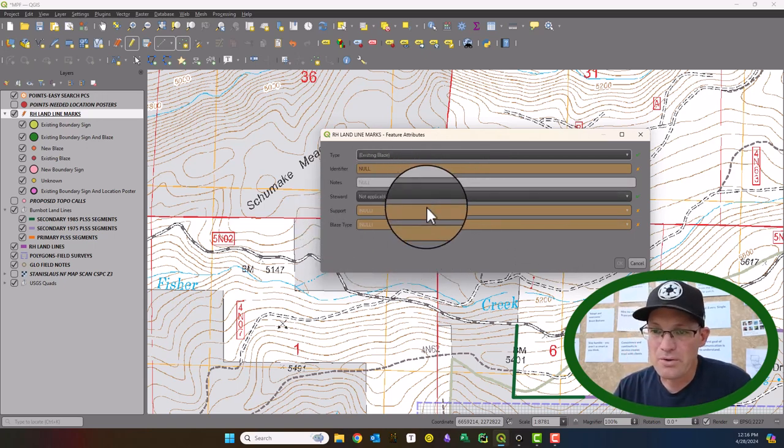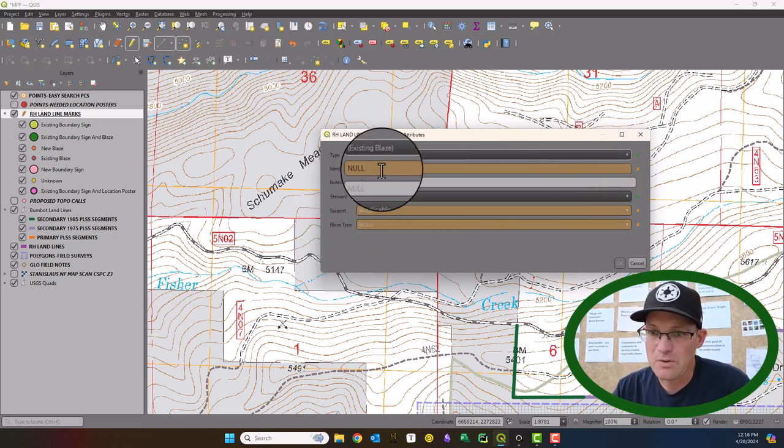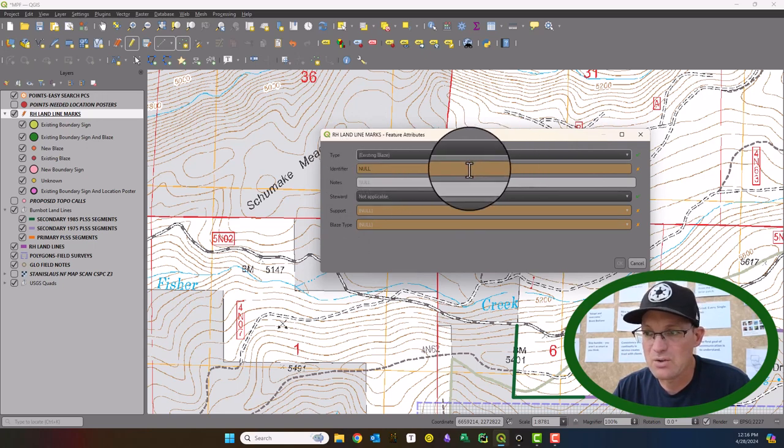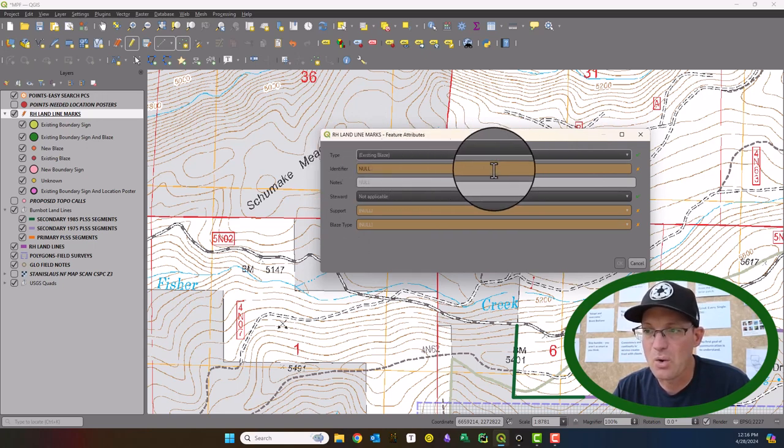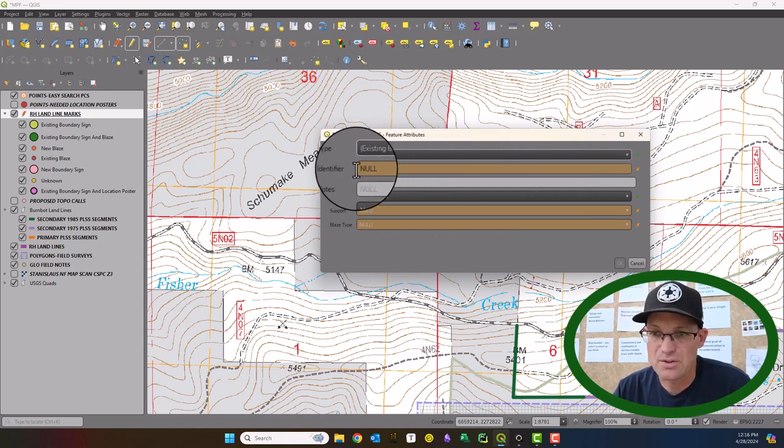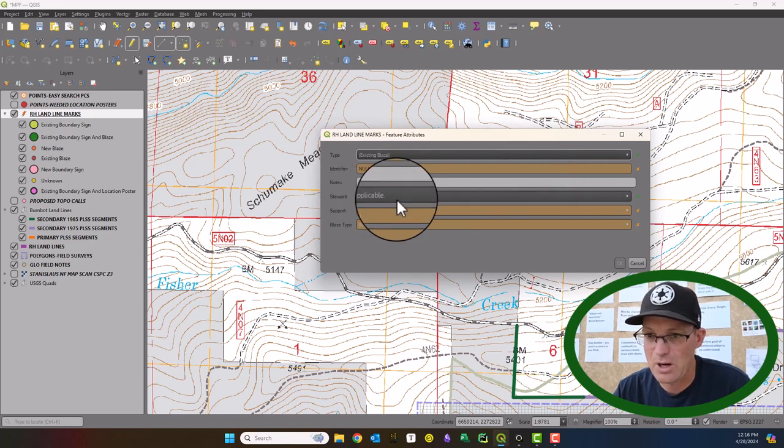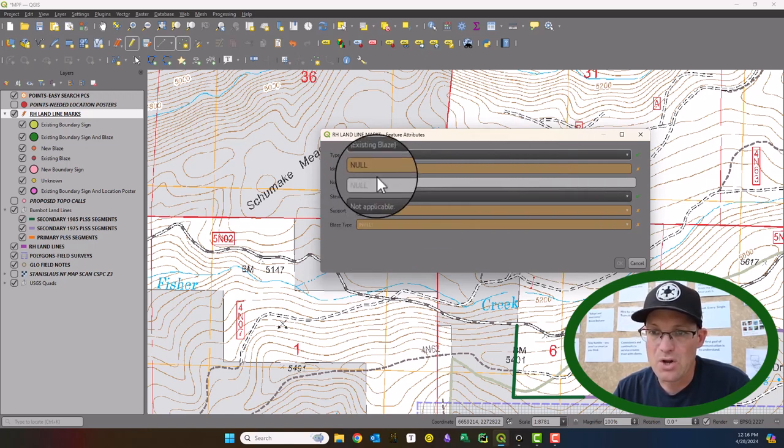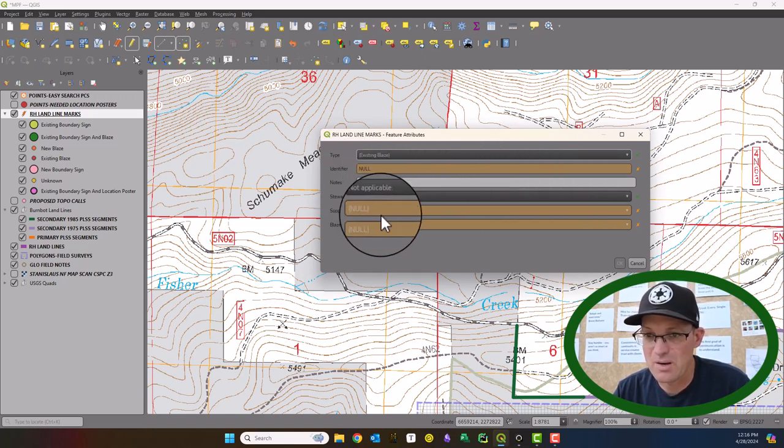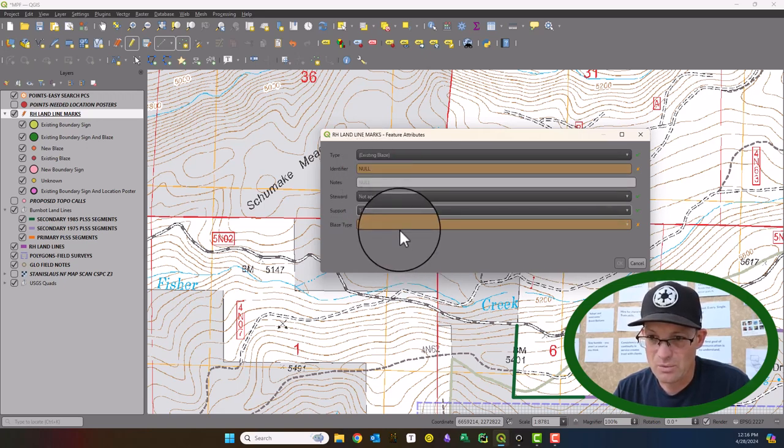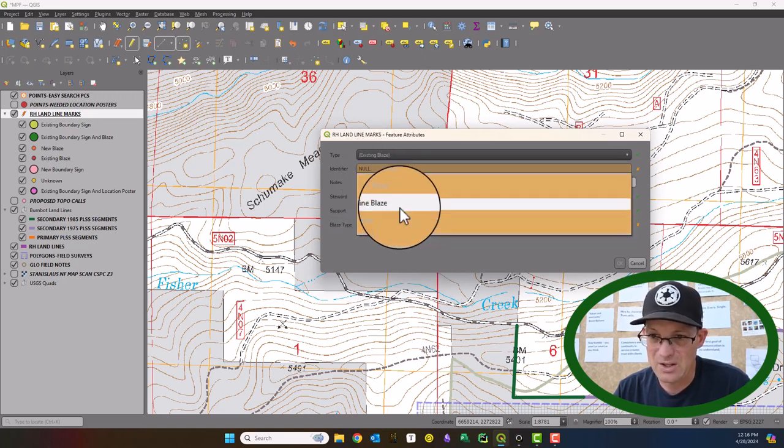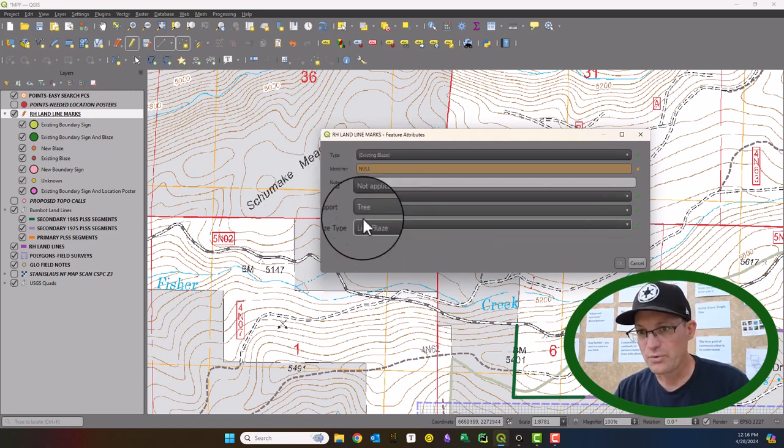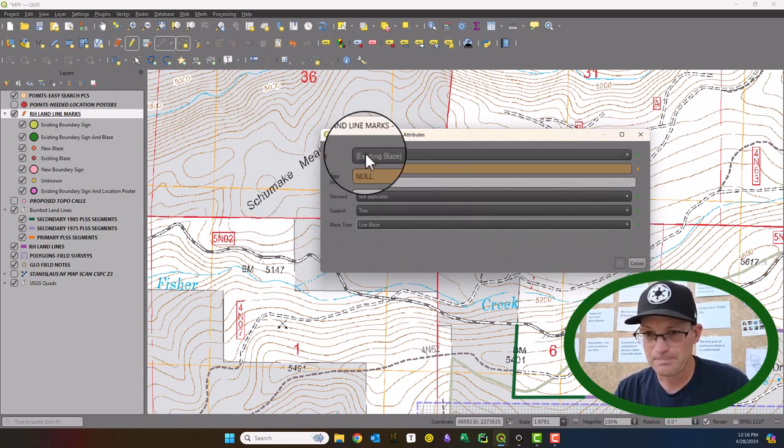And so one of the thing I wanted to show you on the form is if you require the value to not be null, you'll see QGIS is highlighting that kind of a brown color, right? So the notes, you don't have to have a note. That's why it's gray, but these other ones are brown because we don't have a value in. So once we pick a value, those are no longer gray.